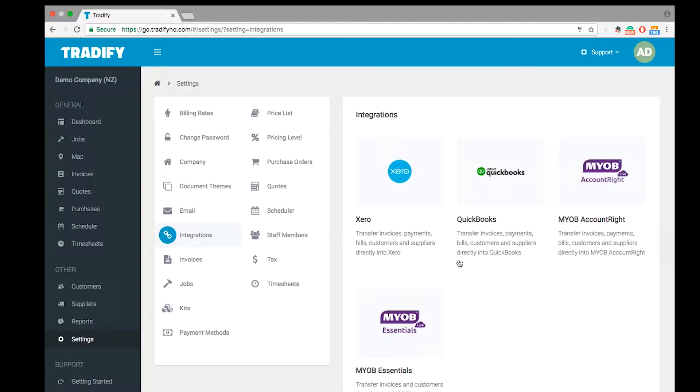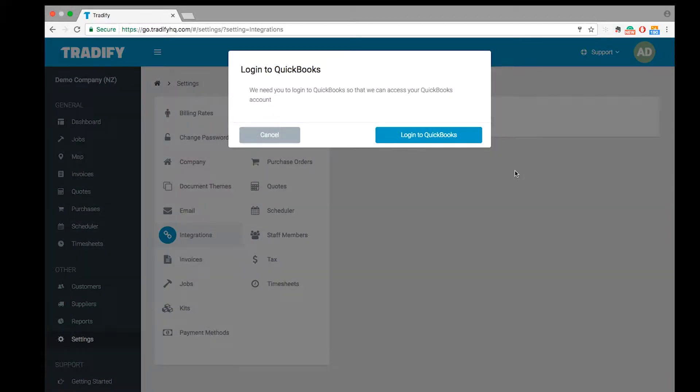As you can see here we've got all our integrations, and in this case we want to be selecting QuickBooks. So I'll do that now.